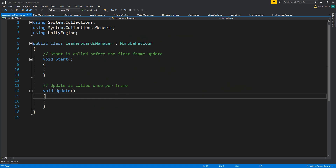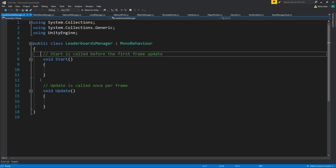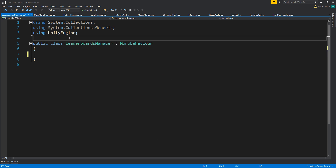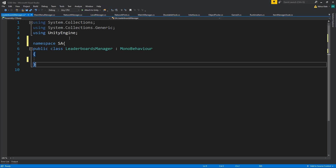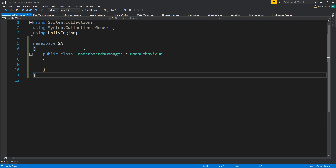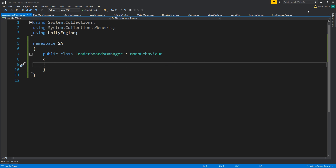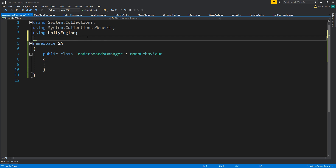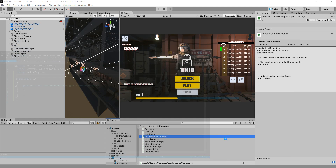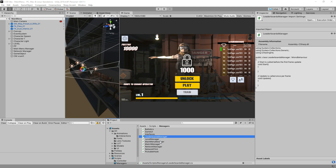Let's open this. Let's delete the boilerplate and add a namespace. This will need a reference — actually, we're going to have a new script which we're going to call LeaderboardEntry.